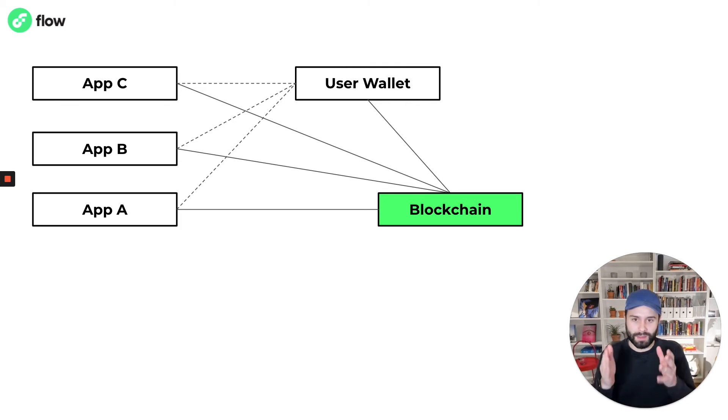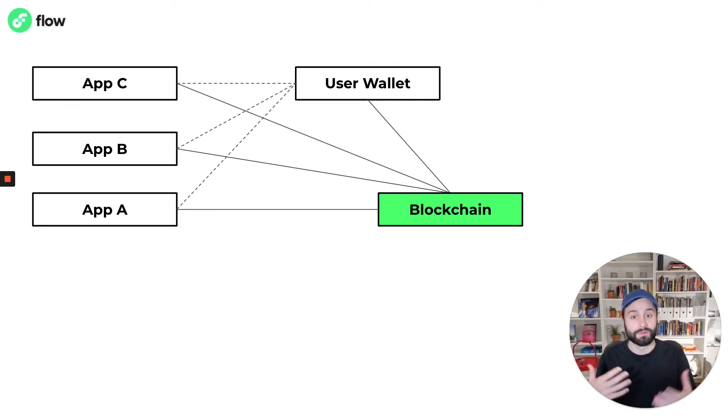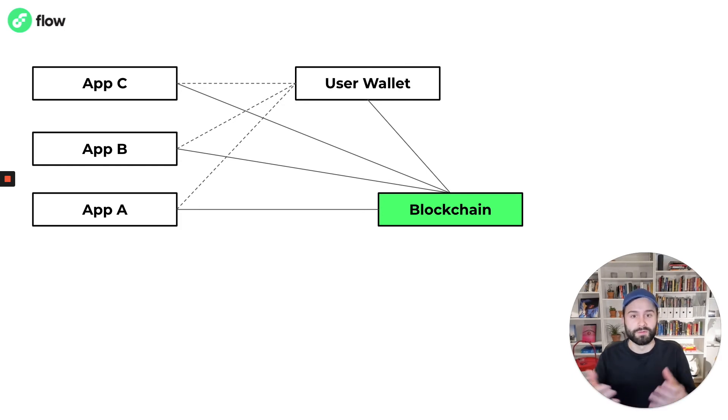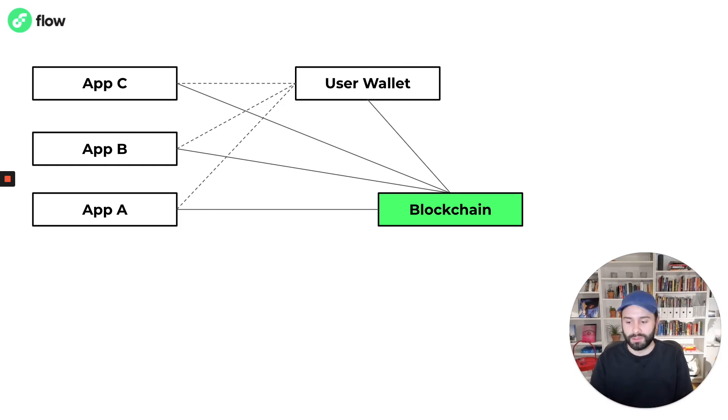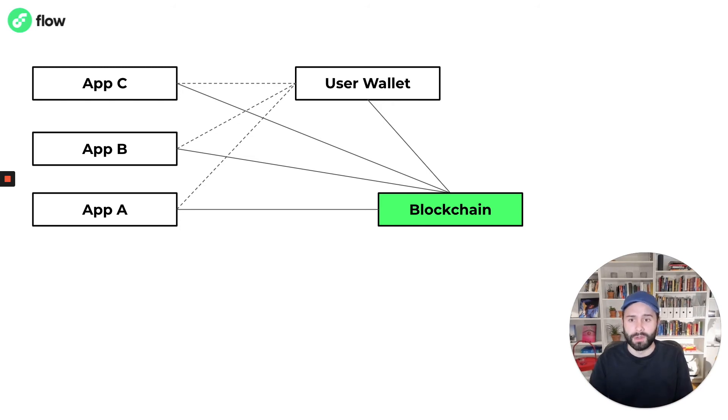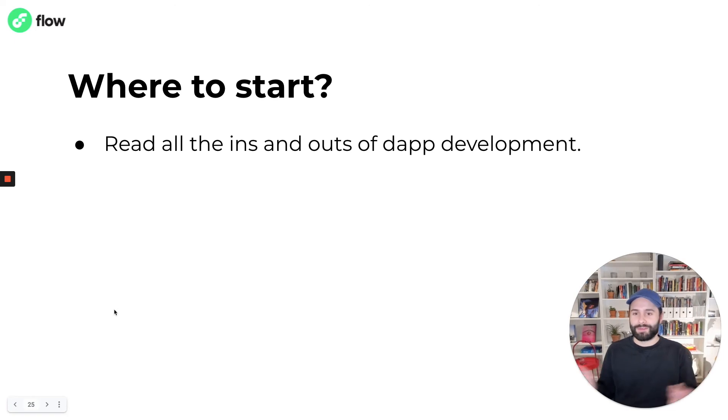And that last piece there, that idea of true user ownership of data, that's something that's fundamentally a fundamental concept on Flow and something that we are very excited about developing.